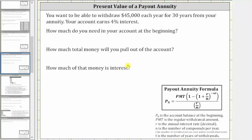To answer these questions, we will use the payout annuity formula shown here below, where P₀ is the account balance at the beginning, PMT is the regular withdrawal amount, R is the annual interest rate as a decimal, N is the number of compounds per year — which if not given, we use the number of withdrawals per year — and T is the number of years of withdrawals.